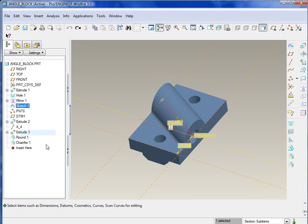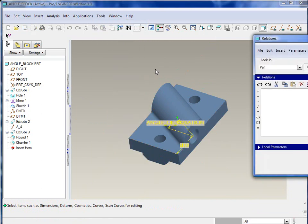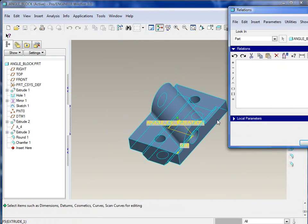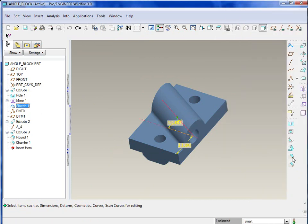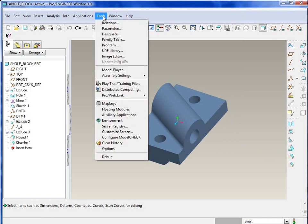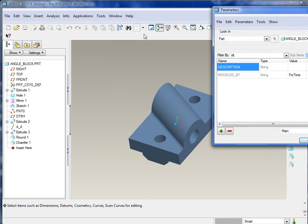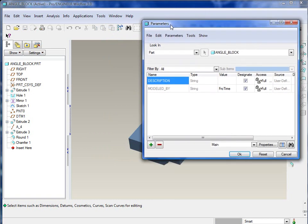That hole itself was created off this datum curve that allows the actual protrusion and the hole to be driven properly. So if you do have any problems with ProProgram, typically it's more on the side of the model itself needing to be created a certain way to regenerate predictably.